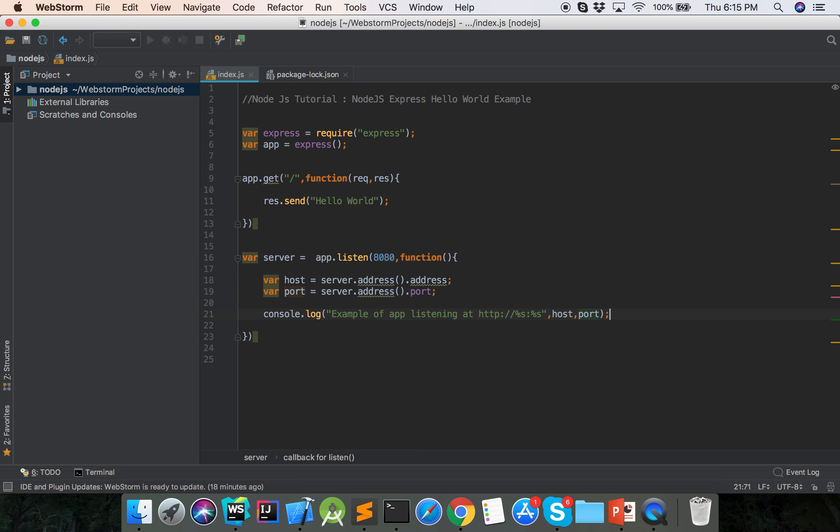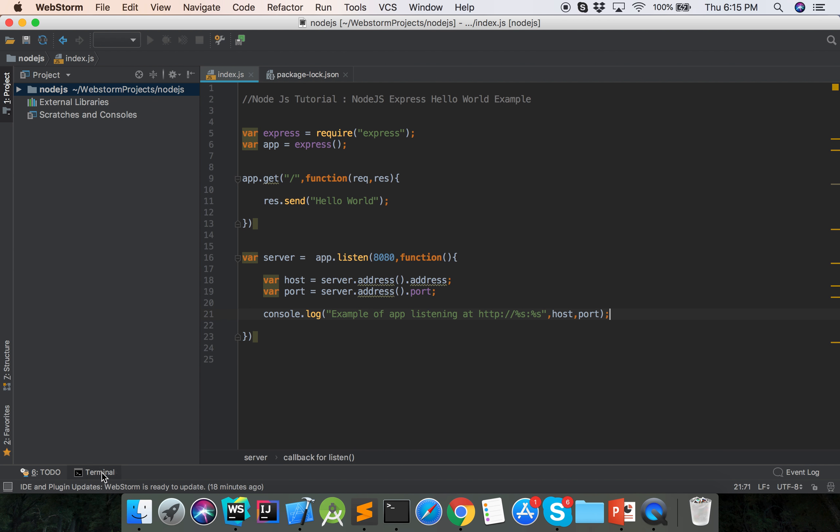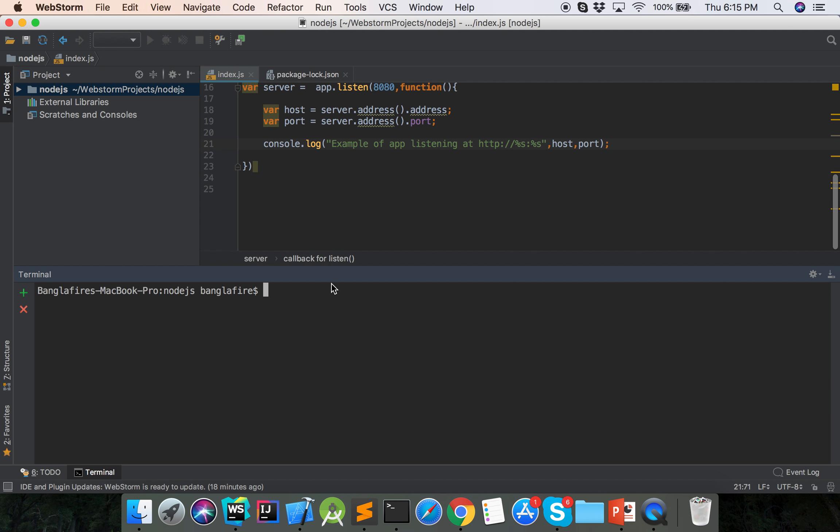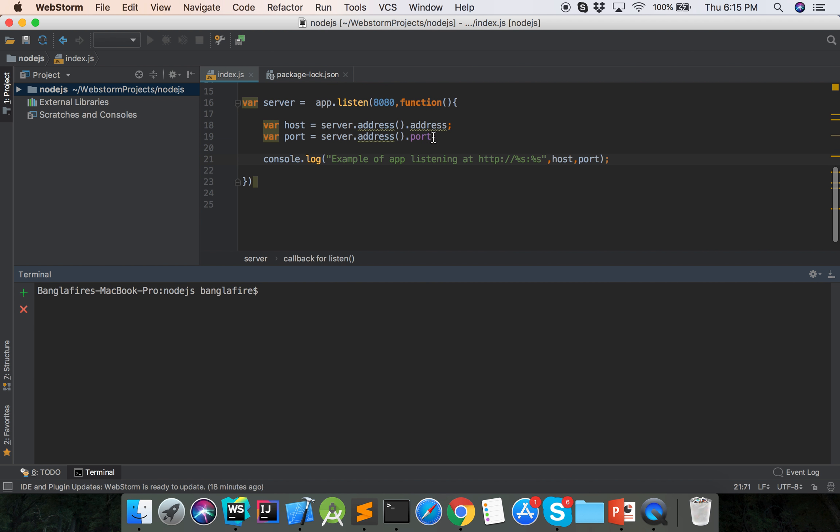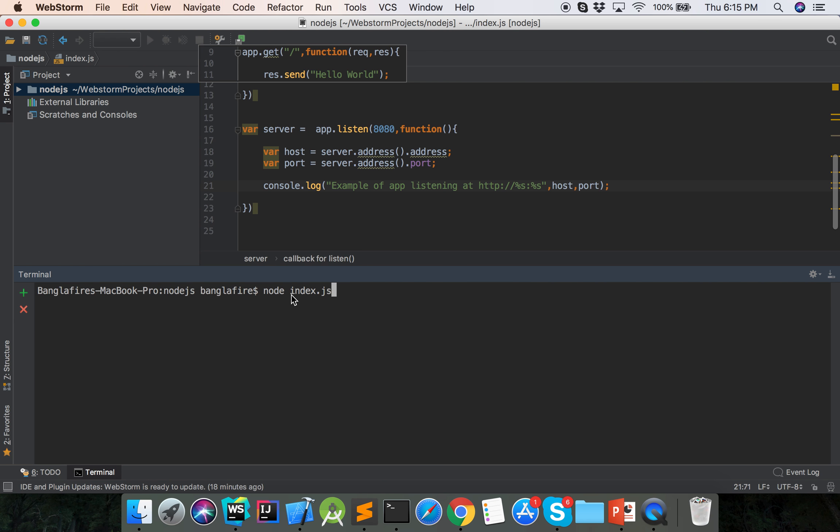So now we will run our project. Our filename is index.js, so node index.js. Here is showing the app listening on port 8080.